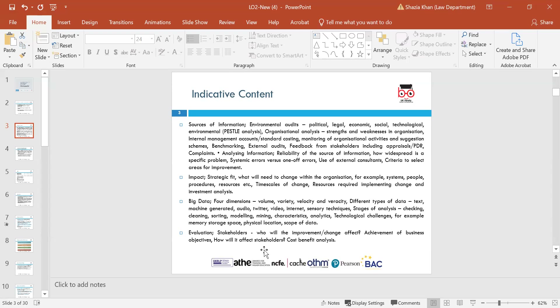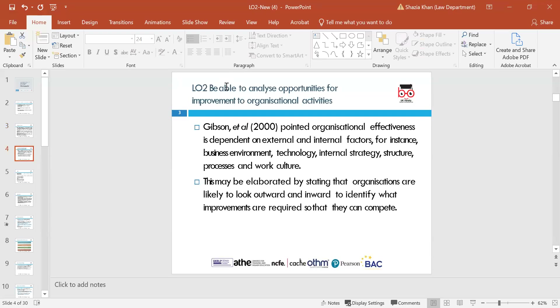We'll also look at evaluation — who will the improvement change affect, how will they be affected and why, the achievement of business objectives and how these will affect stakeholders. We'll also look at cost benefit analysis and why that's so important within any organisation, taking into account business objectives and how that affects individuals and stakeholders.